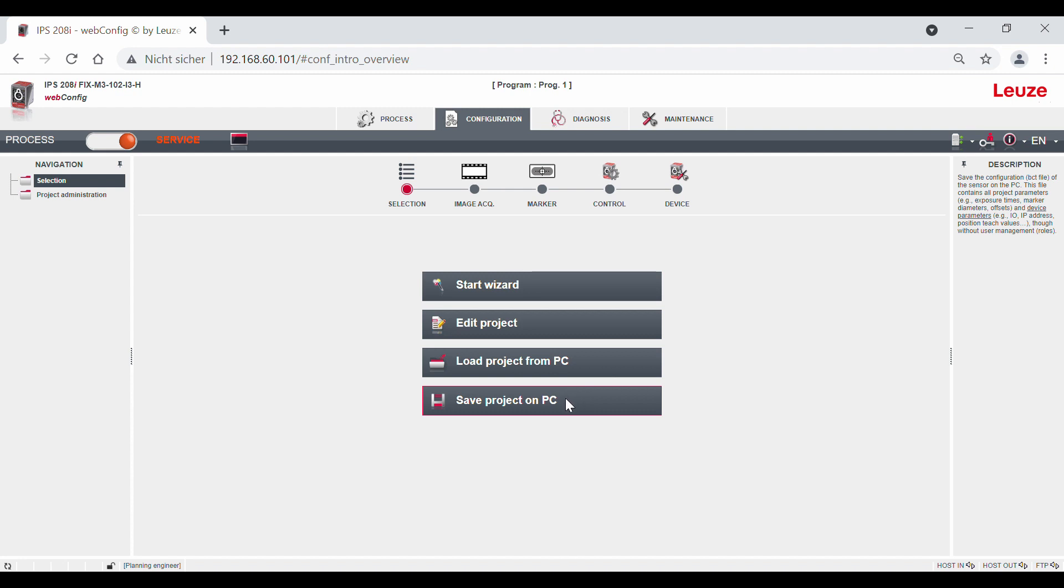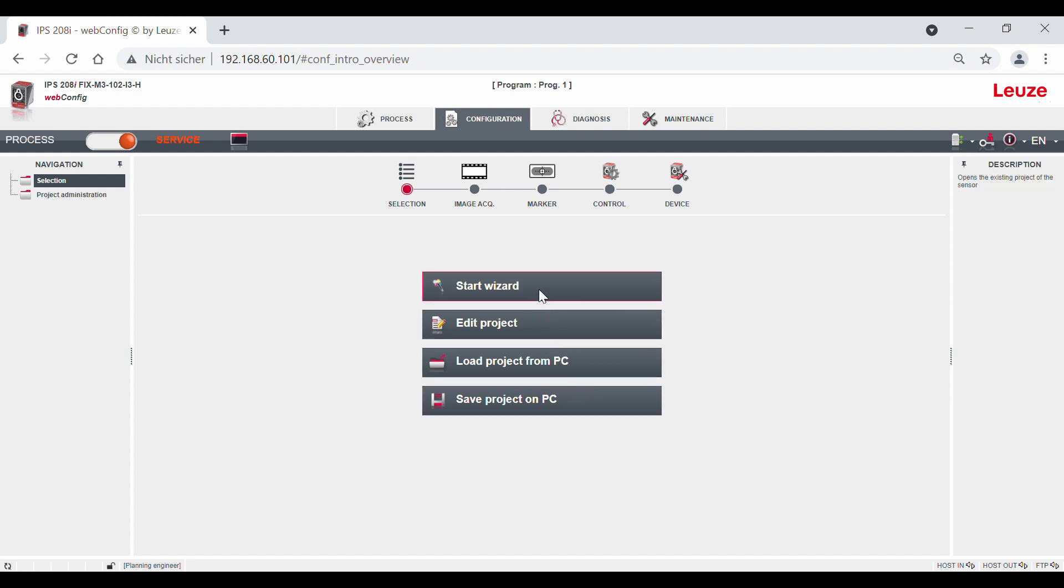When importing files again, it is important that the configuration file contains the application parameters as well as the communication settings, i.e. IP address and for PROFINET also the station name. Now we start the wizard.